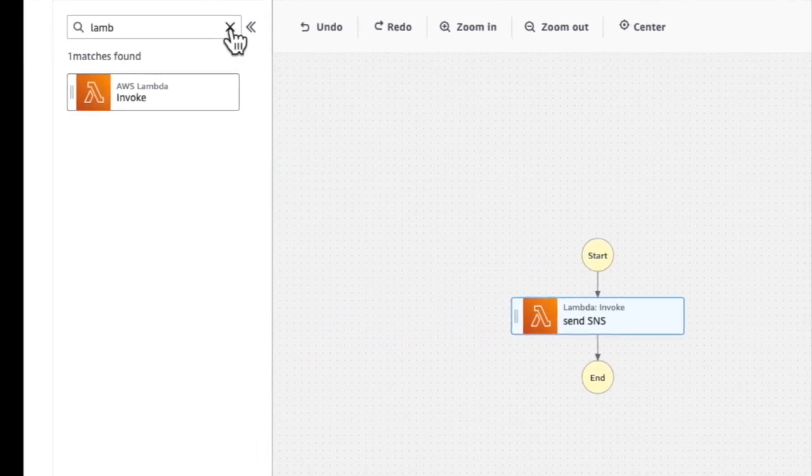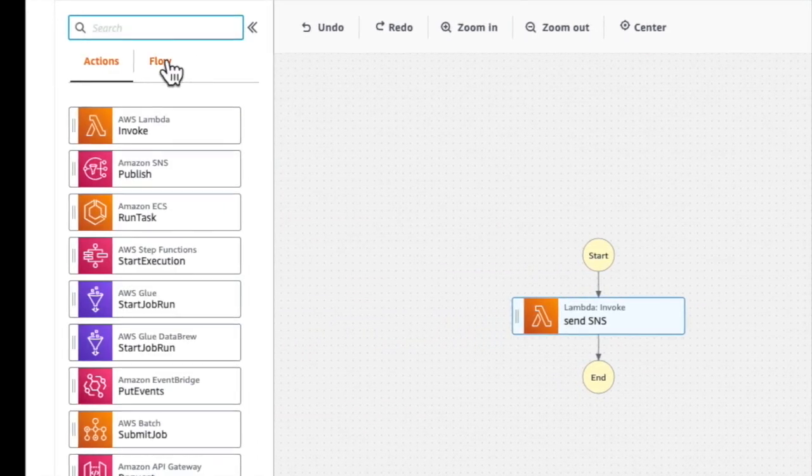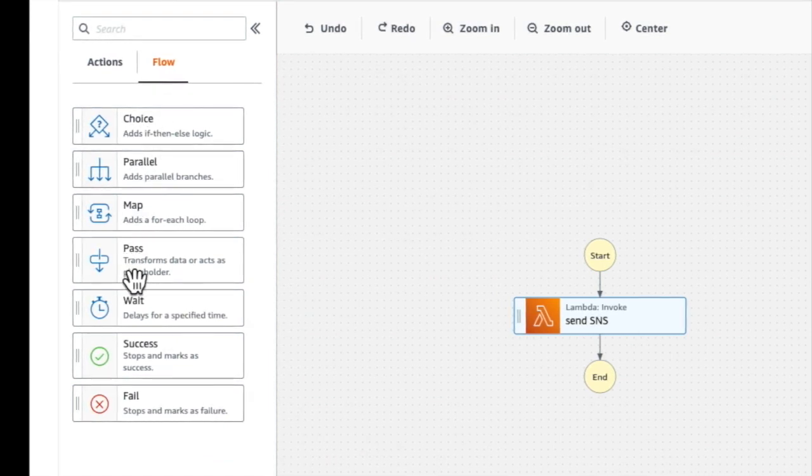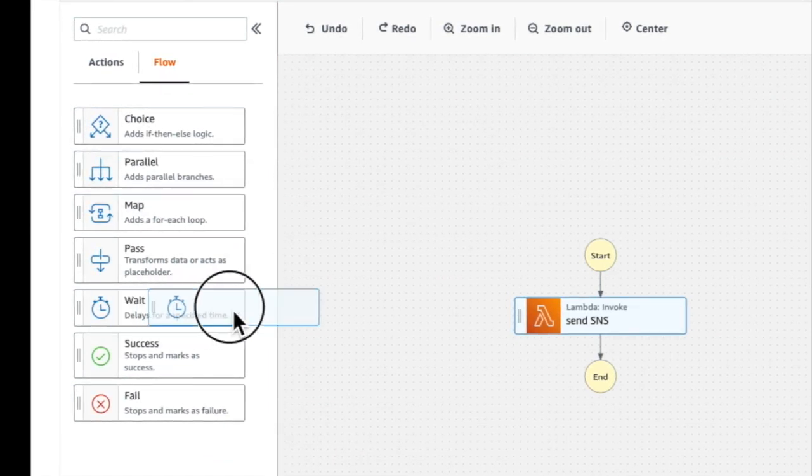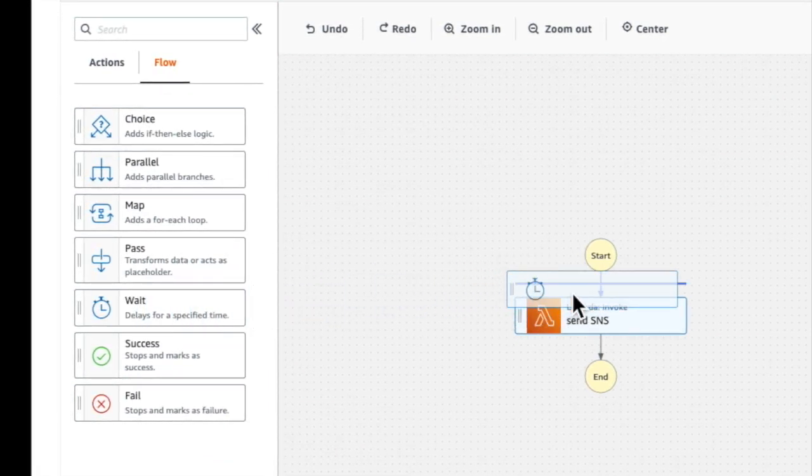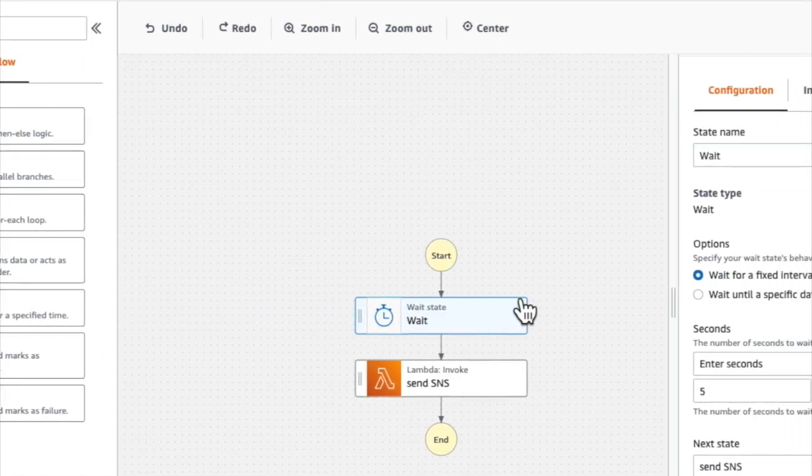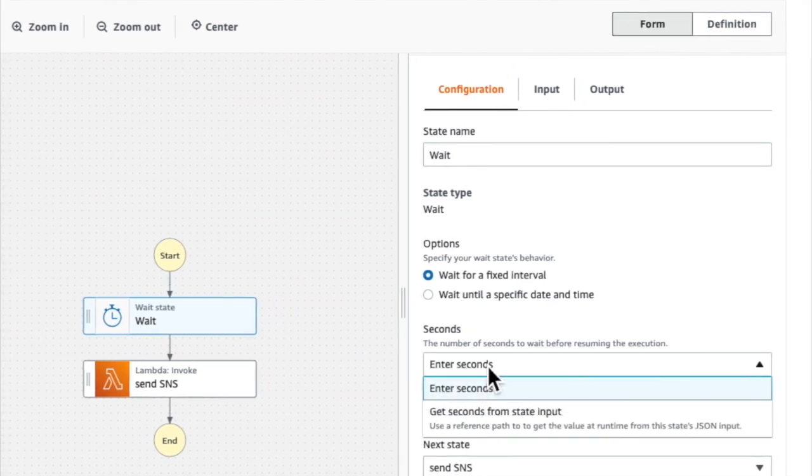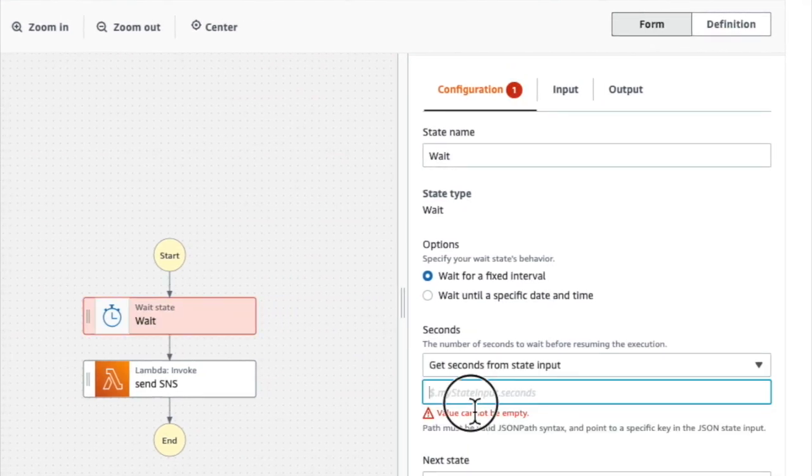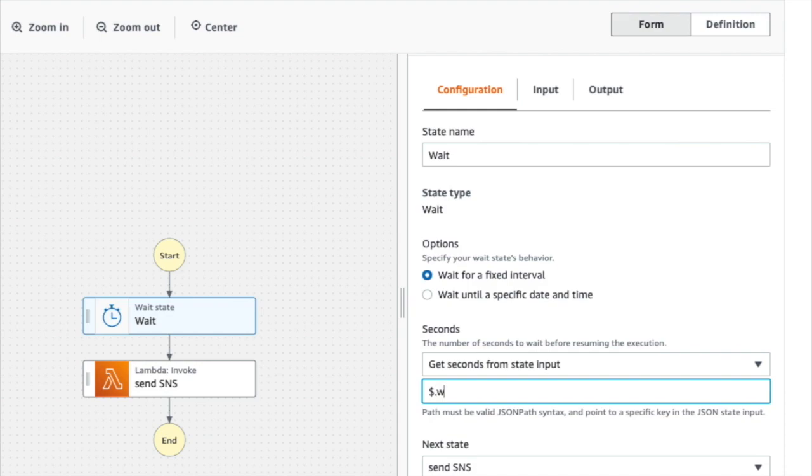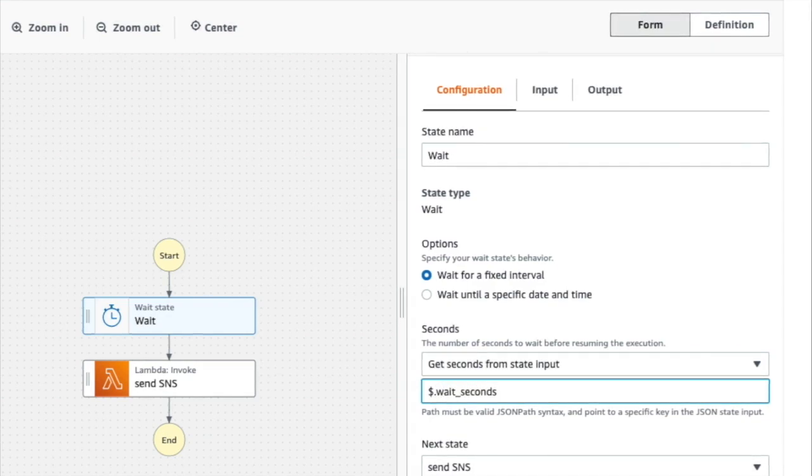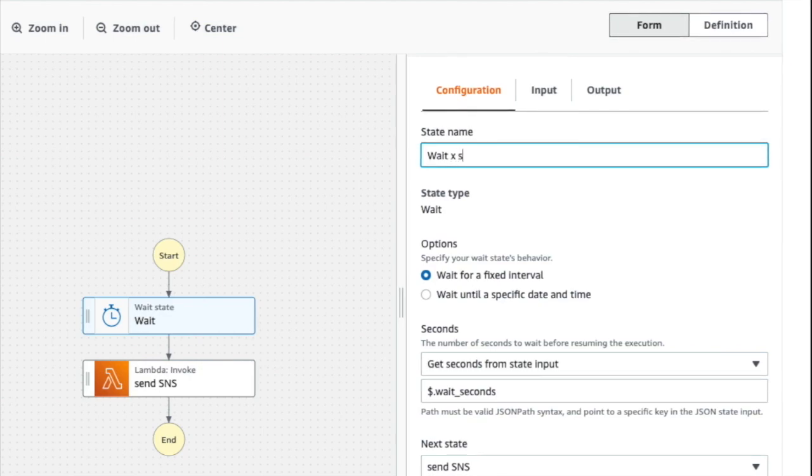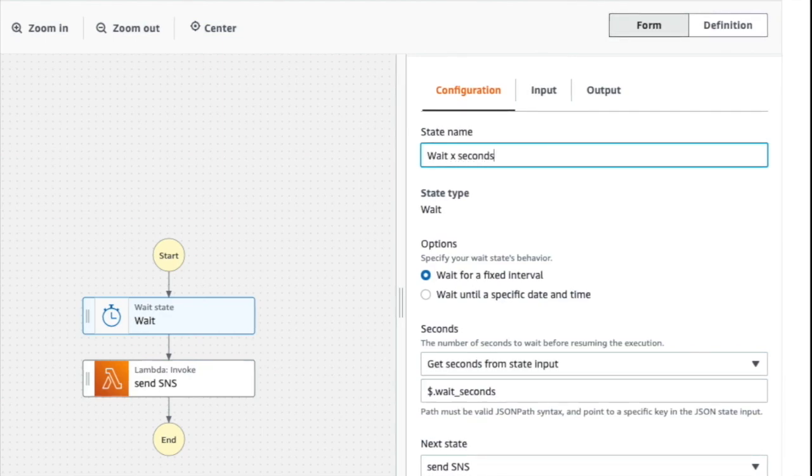Coming back to my states view here, I'm going to look for a flow state and I'm going to drag in a wait state. Here I'm going to decide to get the seconds from the state input. So I'm going to use a JSON path to a payload I'm going to provide called wait_seconds. And I'm going to give this wait state a new name called wait x seconds.